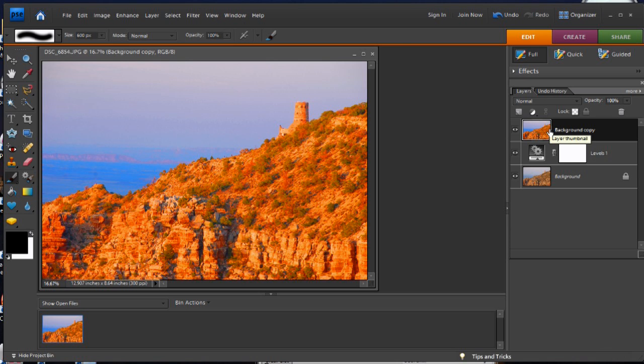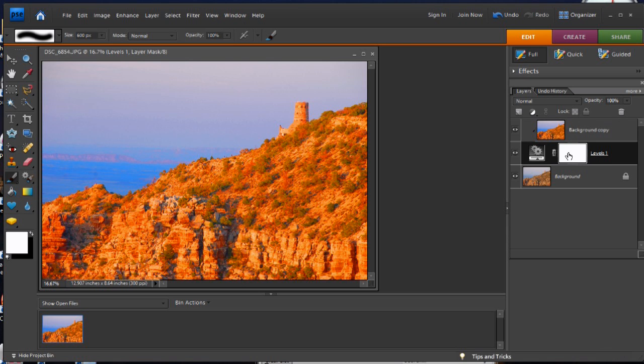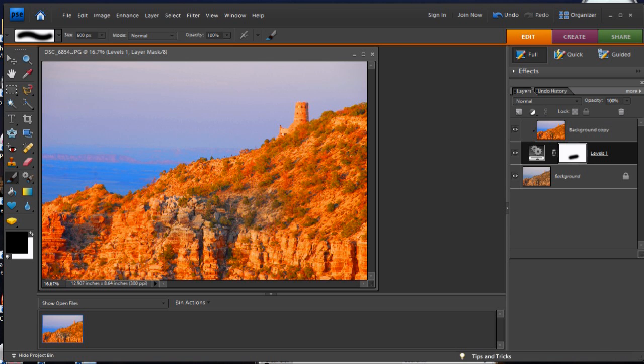Then you want to click back onto this layer with the adjustments and do Ctrl-G. What that does is group this layer with the one below it. And now we can click back on this adjustment layer with the mask and treat it like a mask.